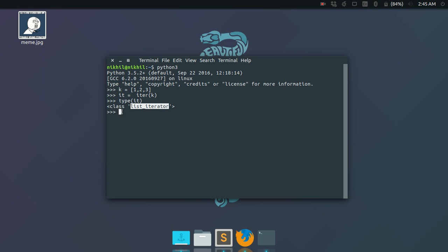So how to iterate over my list? To do that, you need to use the next function. It's a built-in function in which you just pass the iterator. So next(it) will give me the first element of the list, which is 1.